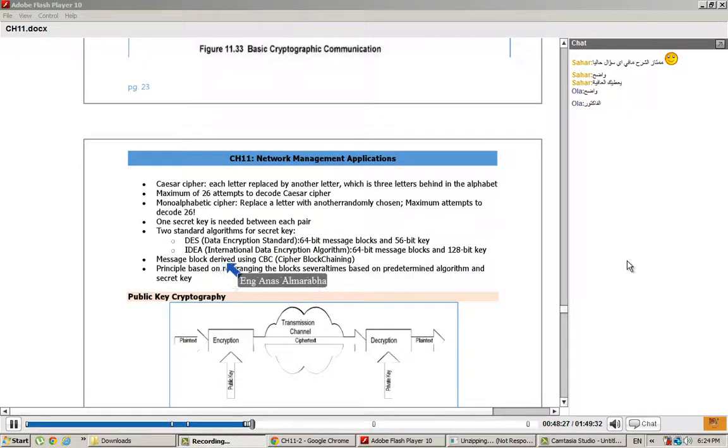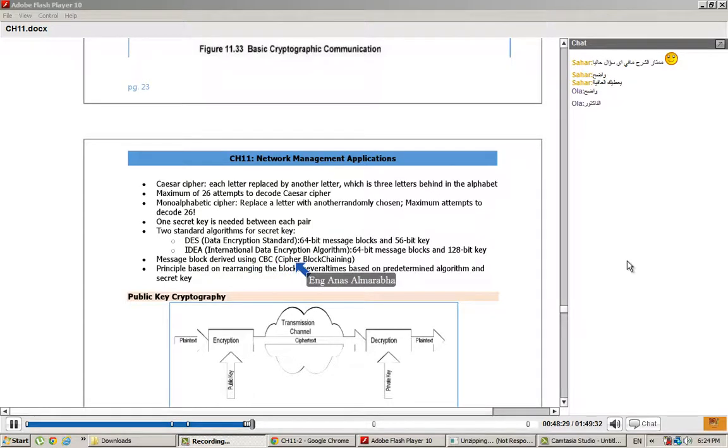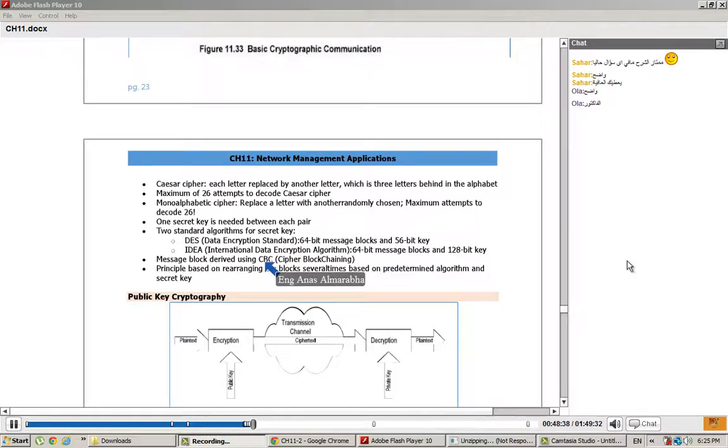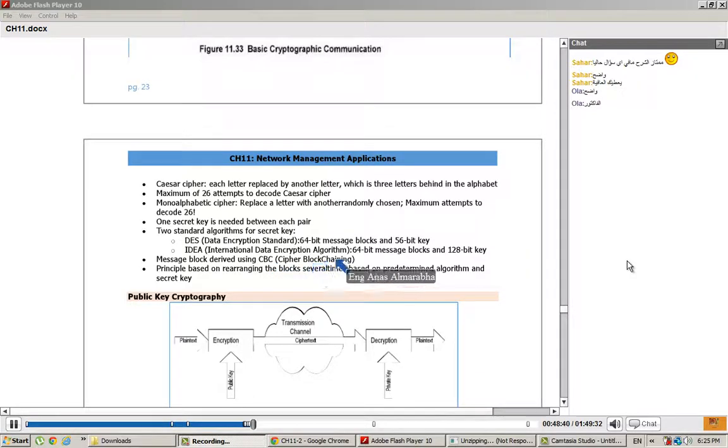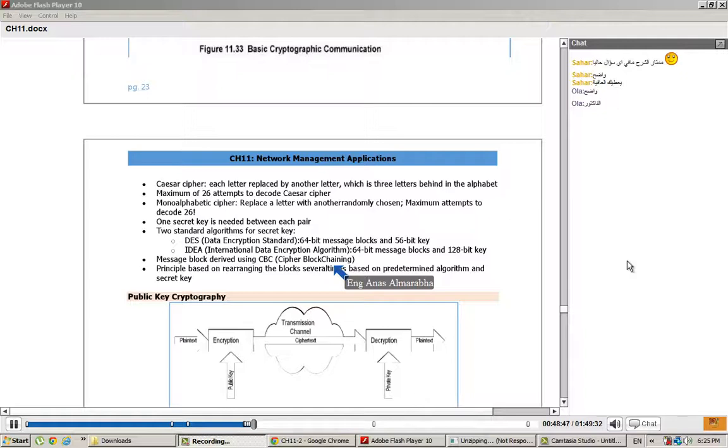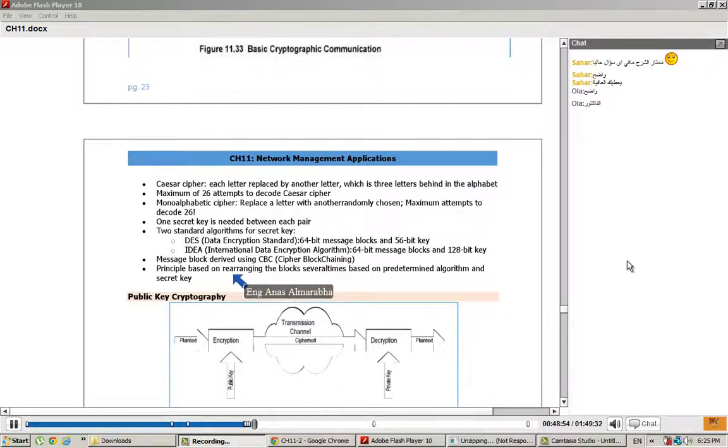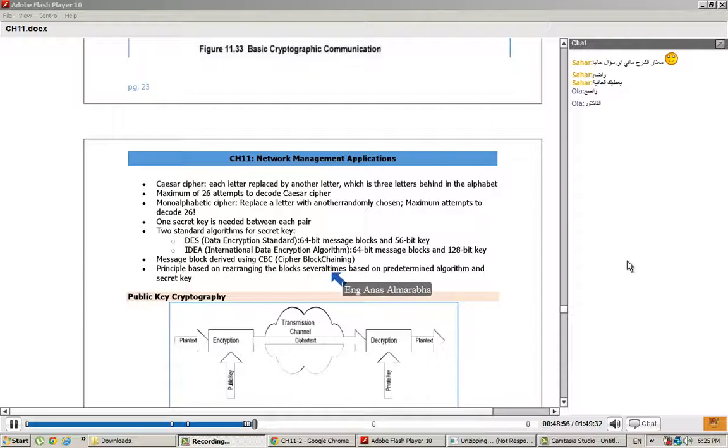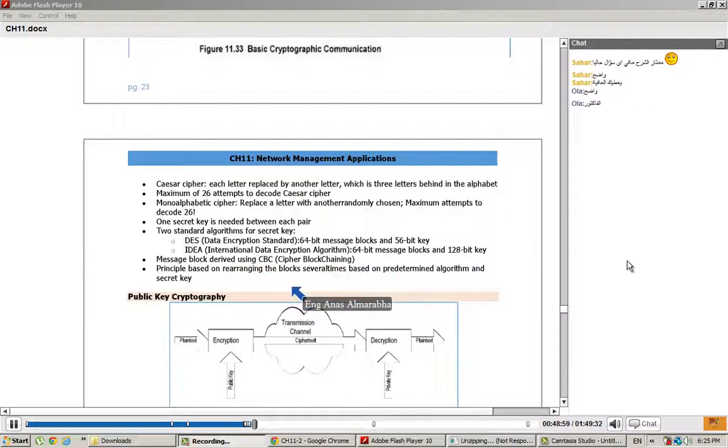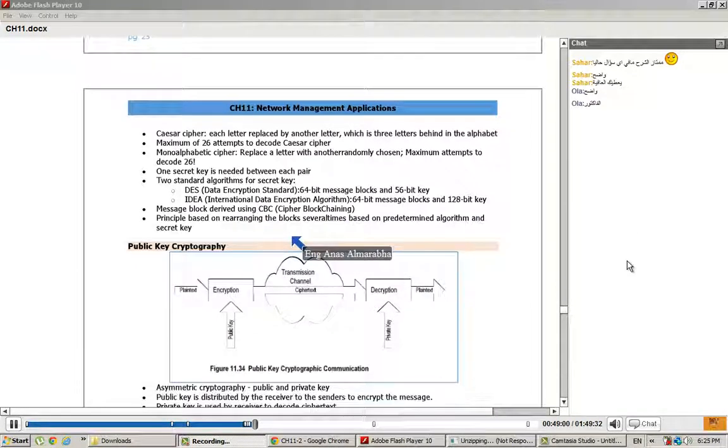The message blocks are derived using CBC - Cipher Block Chaining. If the message size is greater than 64-bit, we divide it into 64-bit blocks. The principle is based on rearranging the blocks several times based on a predetermined algorithm and secret key.